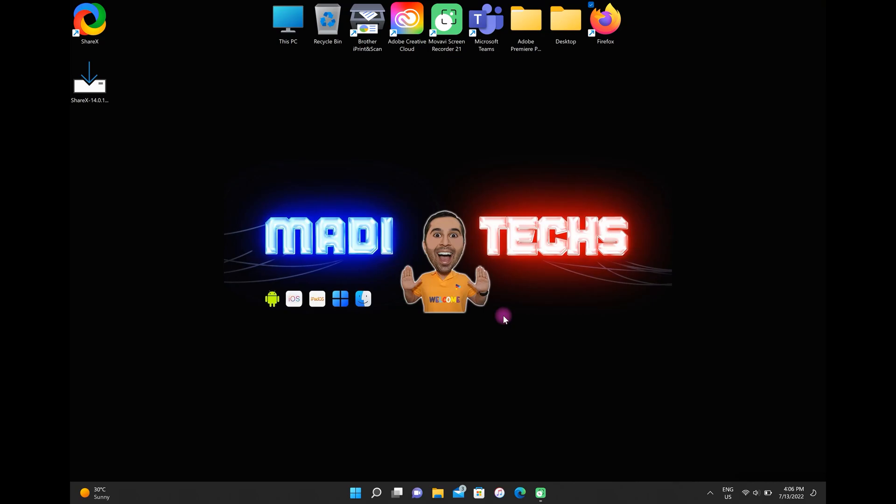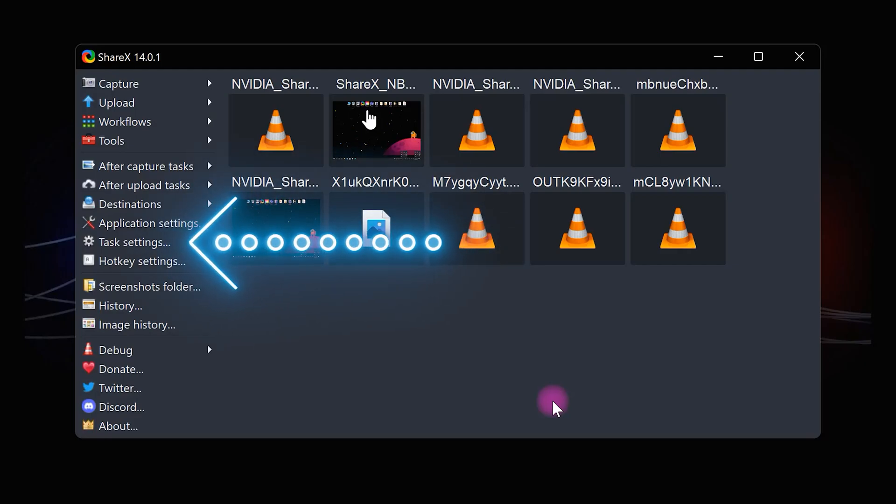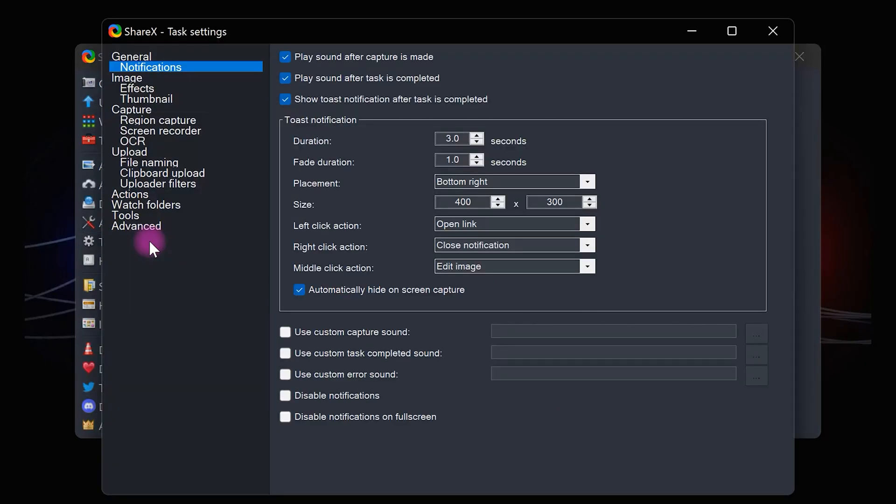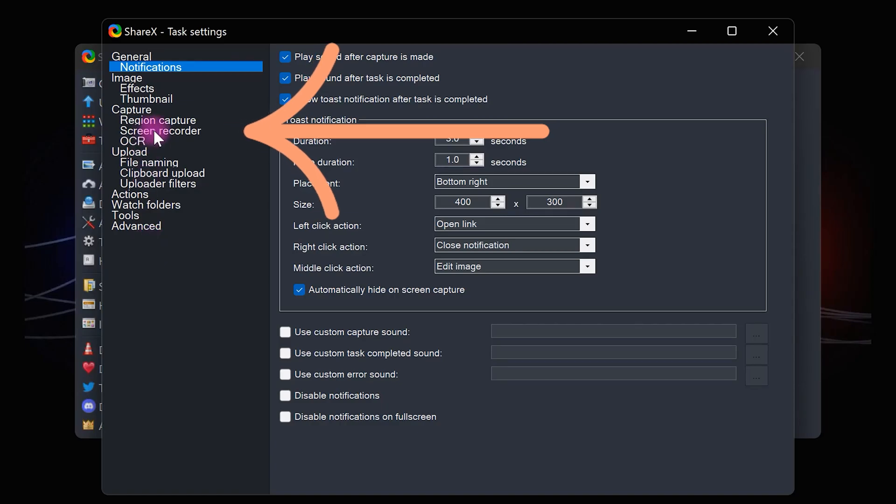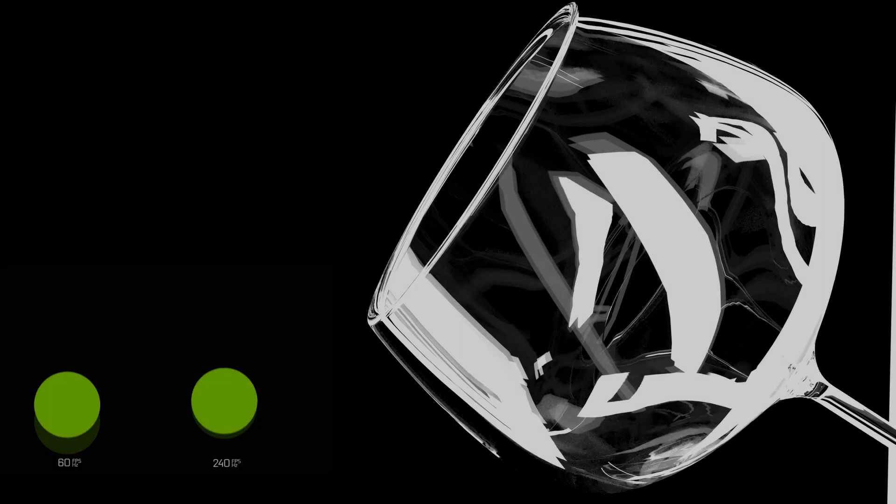how to work with this great application. In the first step we need to change the settings of the recorder. Go to task settings, then go to screen recorder section. Put the screen recording FPS to 60.